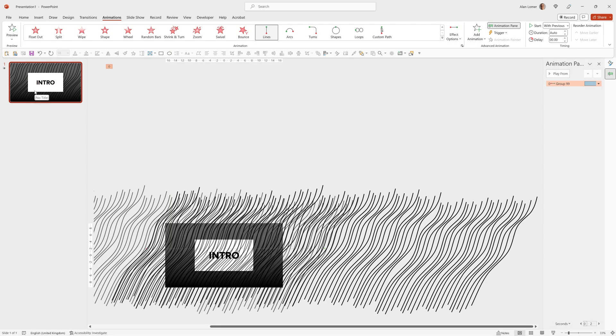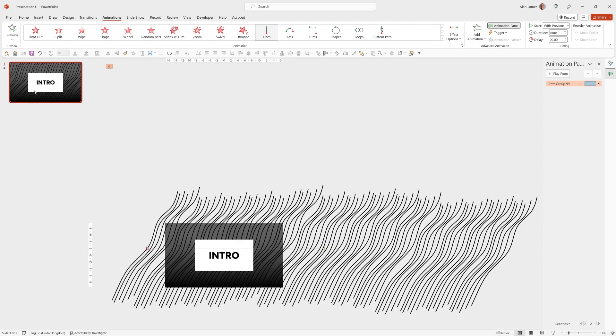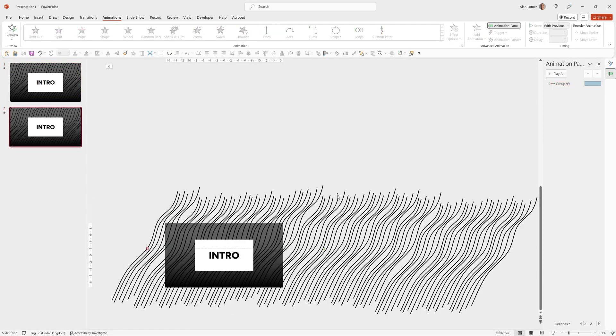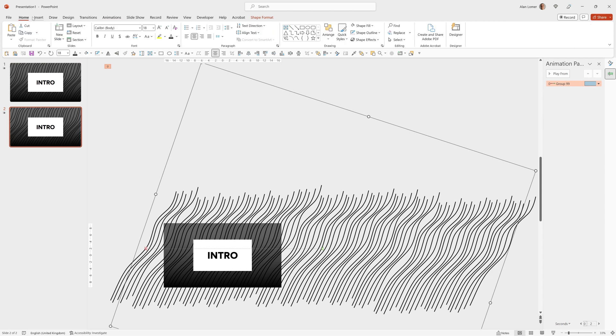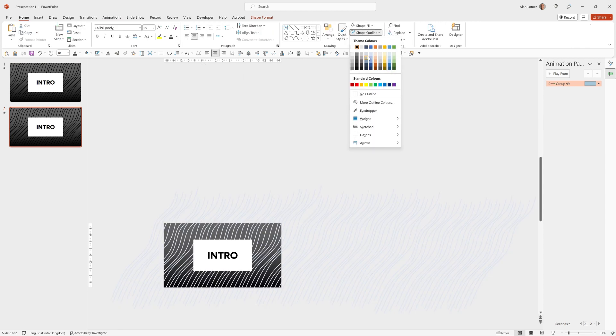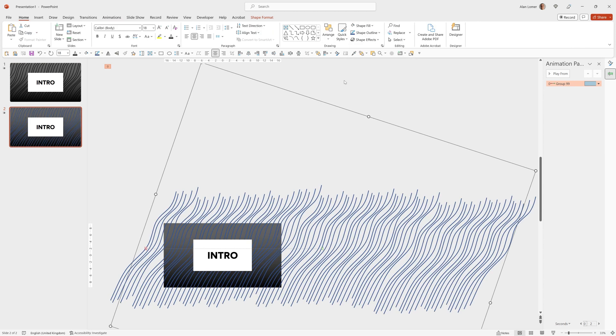We can quickly and easily make variations of this. Control D to duplicate the slide. Click on your lines. Make them any color outline you want. For example, blue.